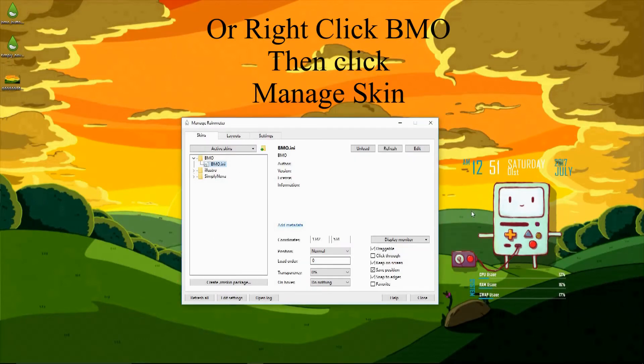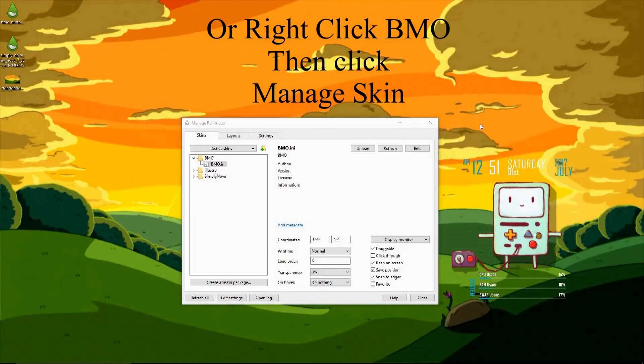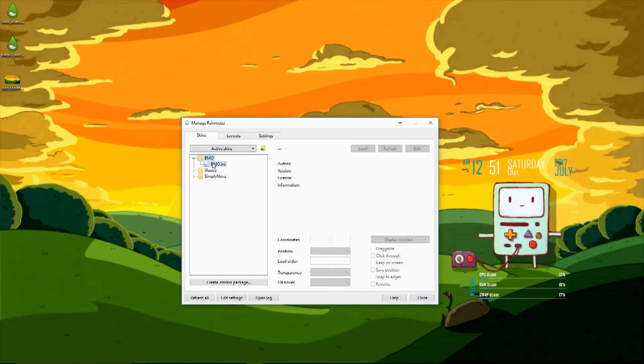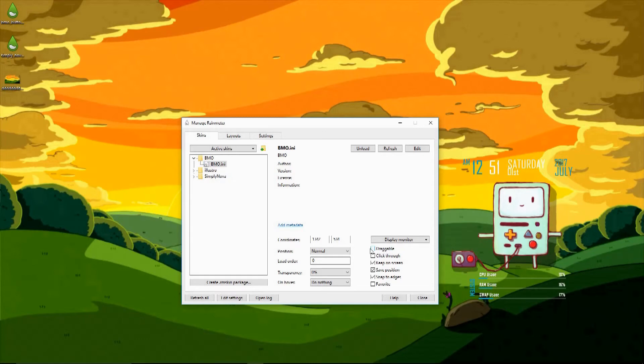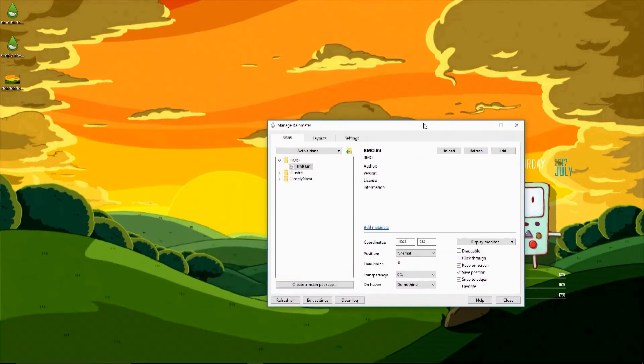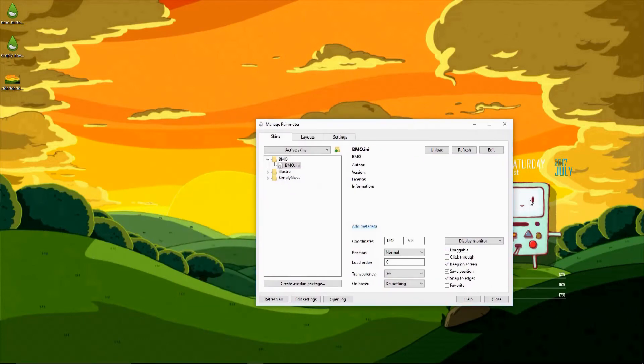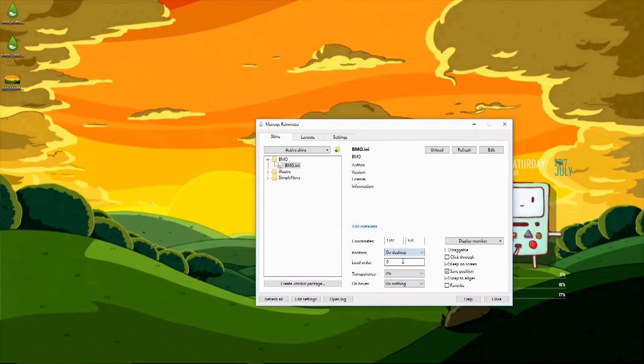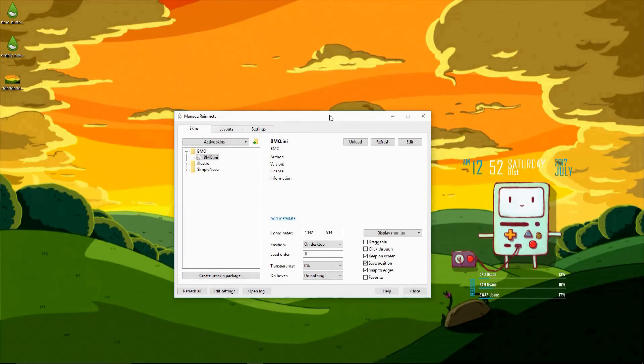Now we're going to open Rainmeter back up, go to the BMO folder, click on the BMO file, and we're going to edit the BMO settings. You can do this for all skins on Rainmeter. The first thing I'm going to want to do to make sure I can't move it is unclick draggable, and you can see all the other options they have down there, and you can feel free to click them as you please. Now we can't drag BMO, but when I click on him you can see he pops up on top of stuff, so we're going to go to his position and set it to desktop. This way when I click on him he won't show up over windows.